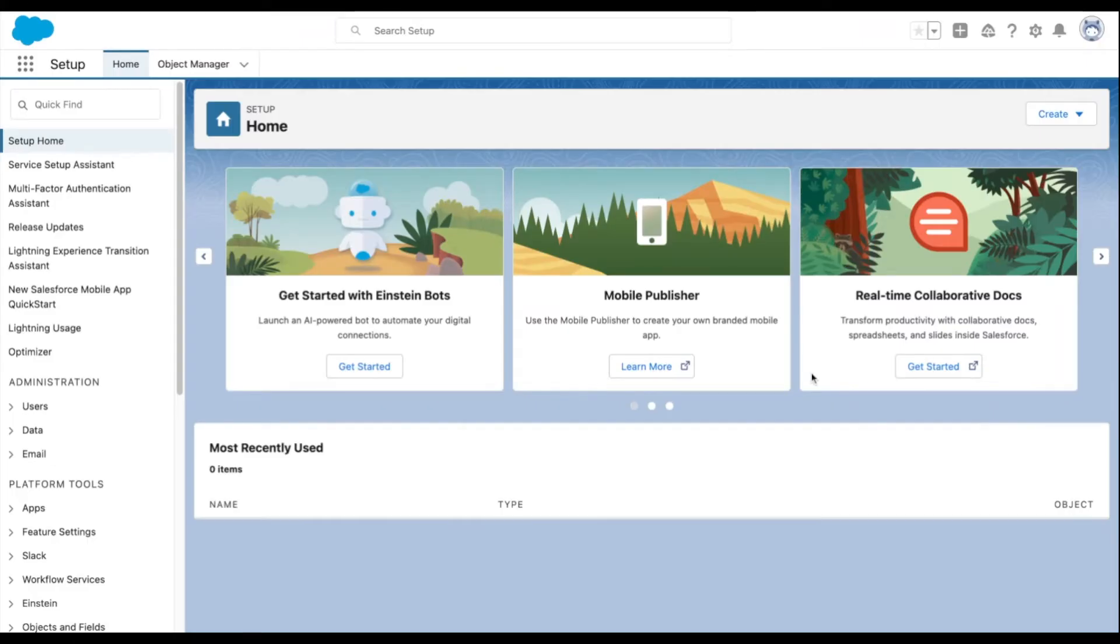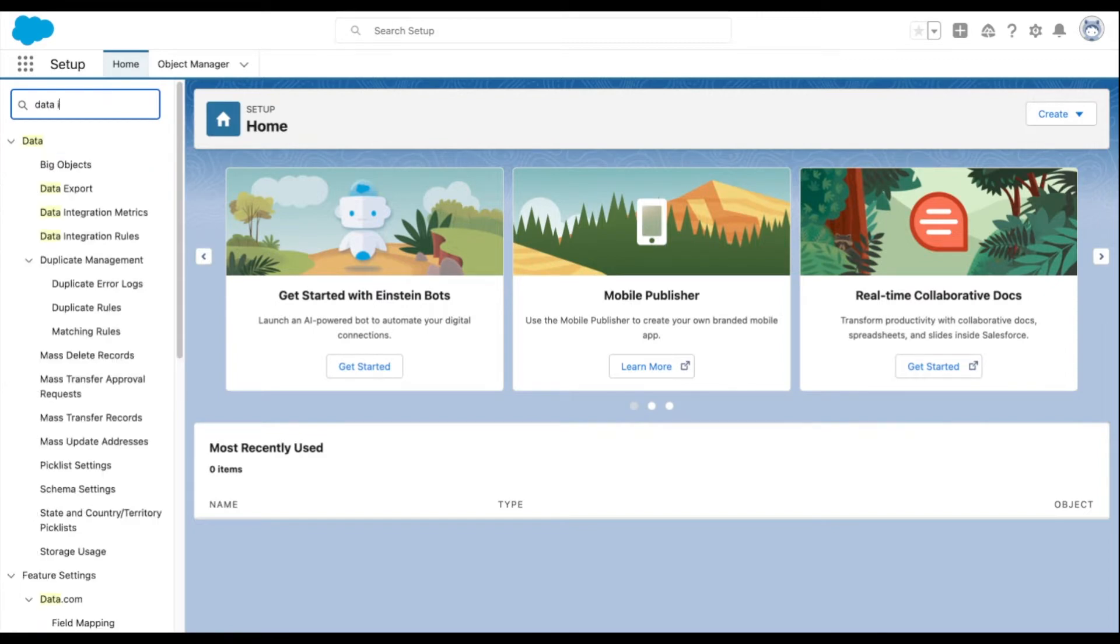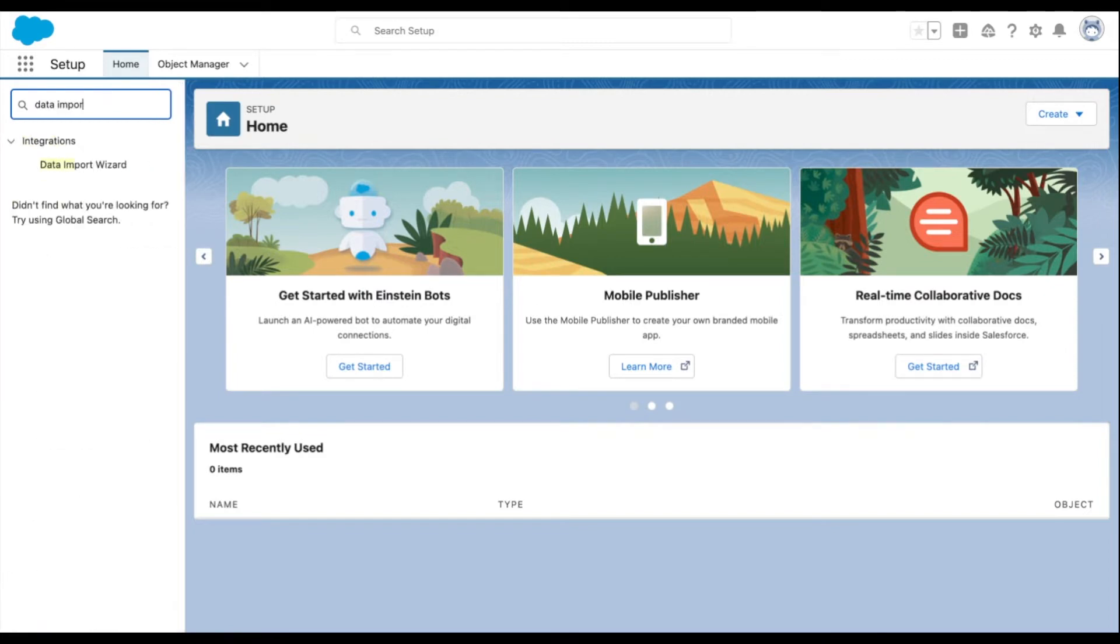Once your CSV file is prepared, follow these steps. First, navigate to the setup menu. In the quick find box, type in and select data import wizard.